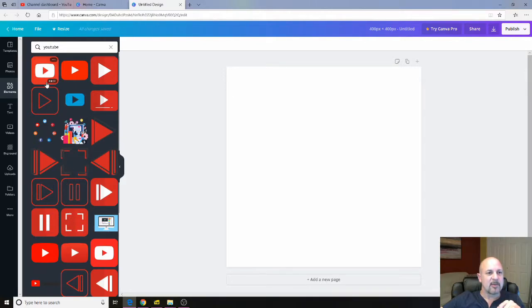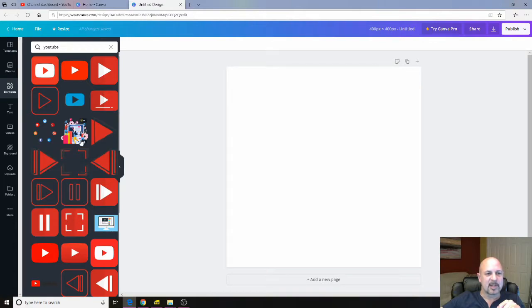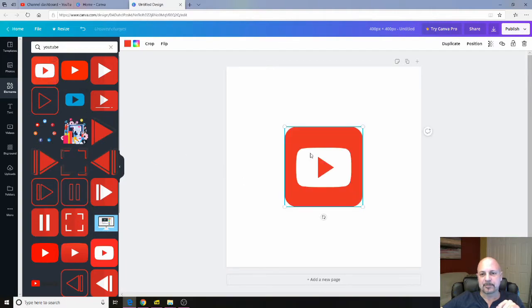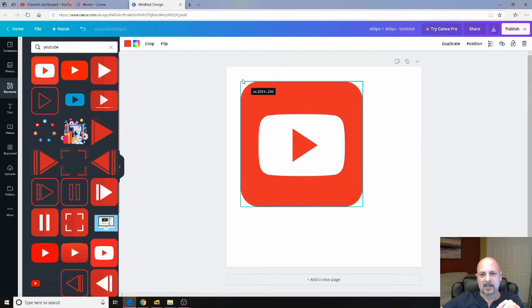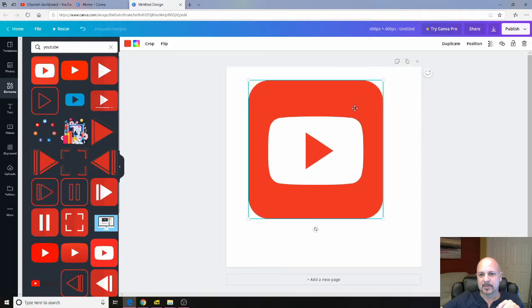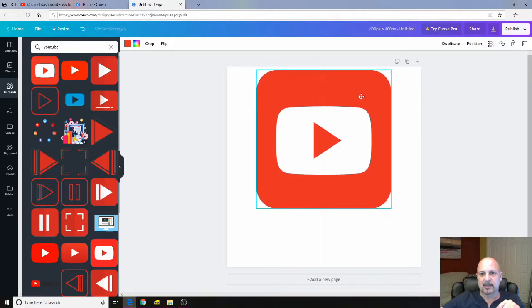If you have a free account, it says free. You can use them. If it doesn't say free, then you need a premium account or you have to pay. So this one with the little dollar would be a premium icon. So we're going to use the free one. I'm going to make this a little bit bigger. Center it on my canvas.